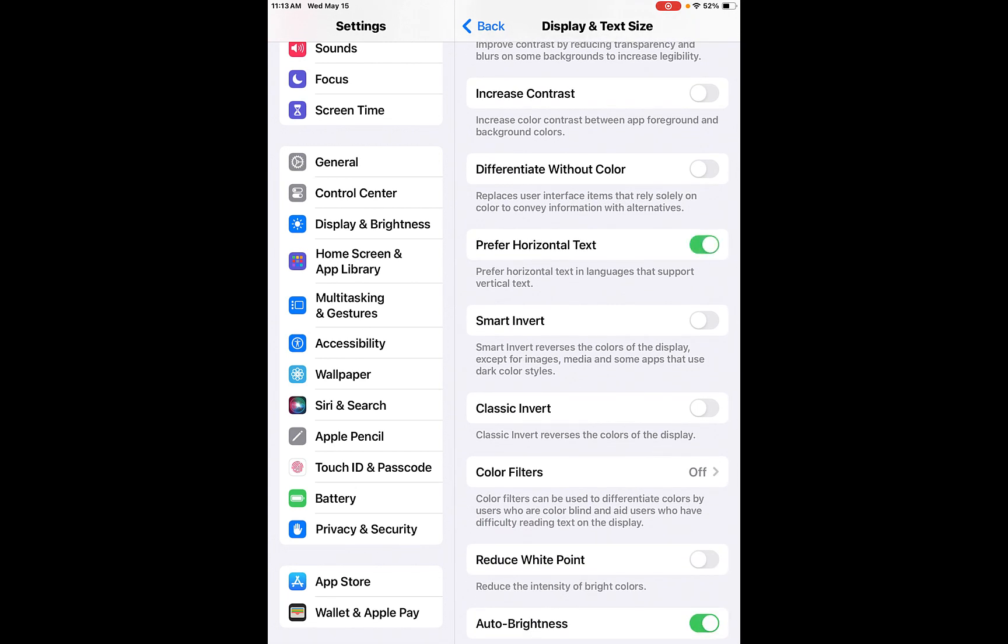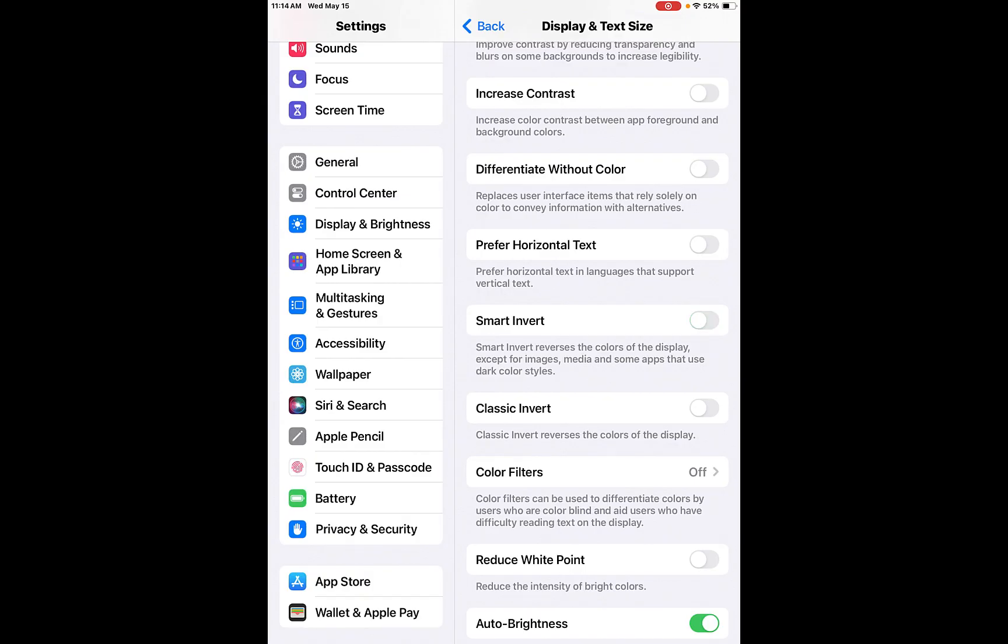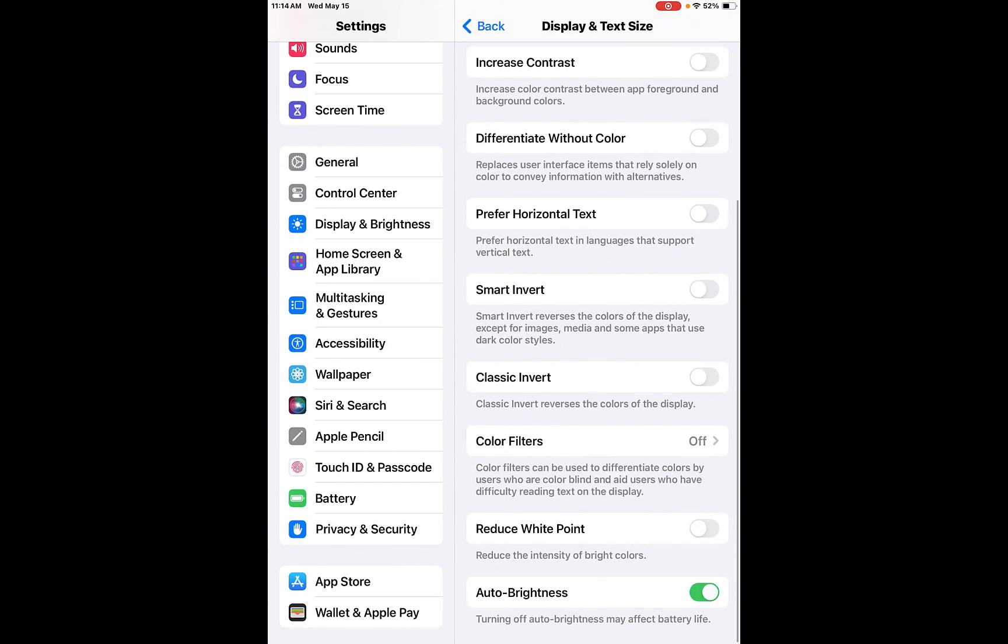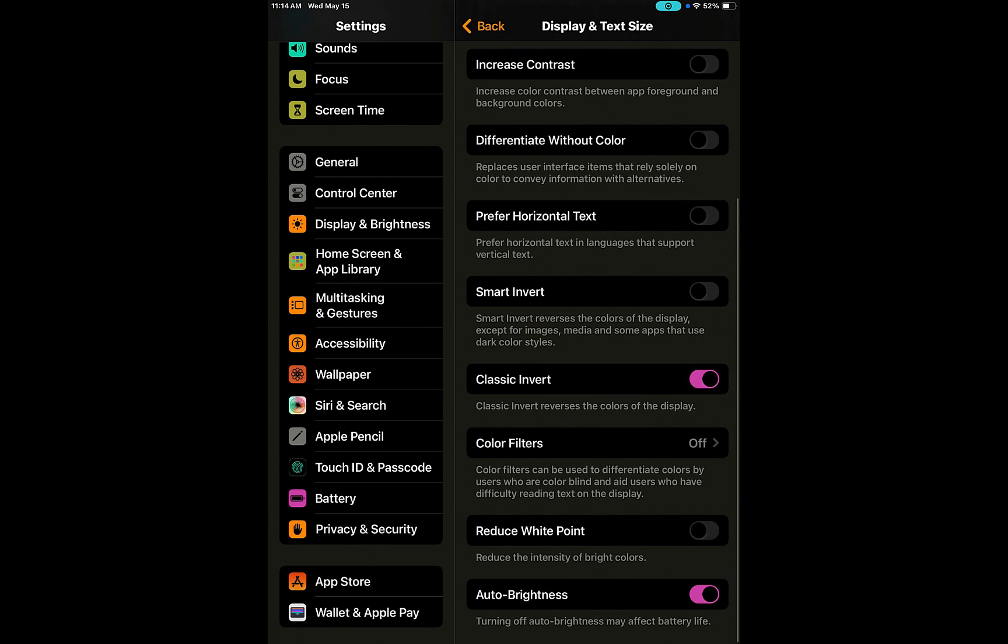To make it more legible, you can increase the contrast. So see how once I did that, it increased the contrast or it has more of a contrast. It's easier to read. Differentiate without color. So you can actually turn that on as well. It'll replace user interface items that rely solely on color to convey information with alternatives. You can prefer horizontal text instead. So that will prefer horizontal text in languages that support vertical text. So different languages, different characters. Smart Invert will reverse the colors of the display except for images, media, and some other apps that use darker color styles. It will make it very high contrast for you.